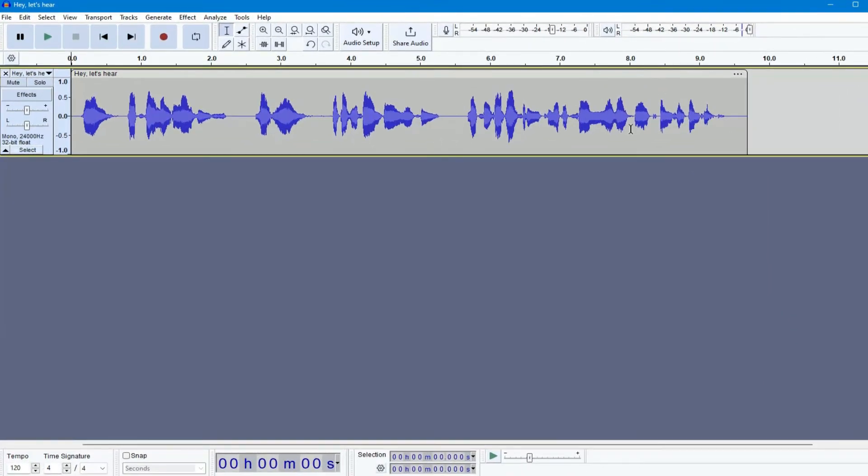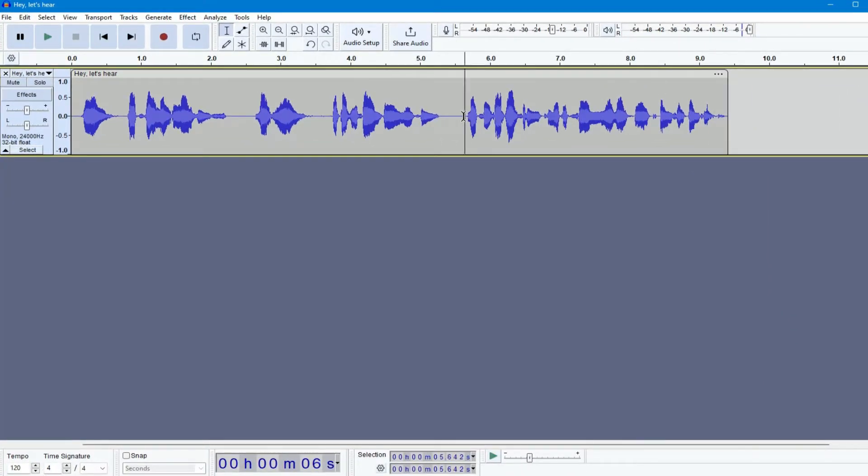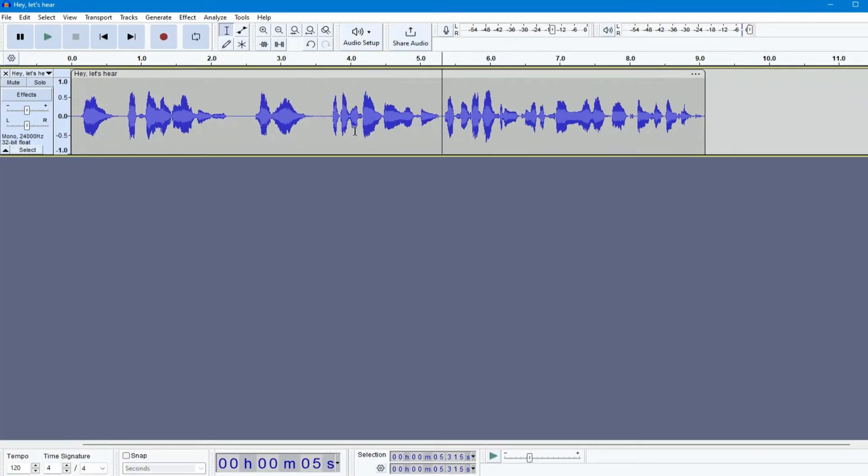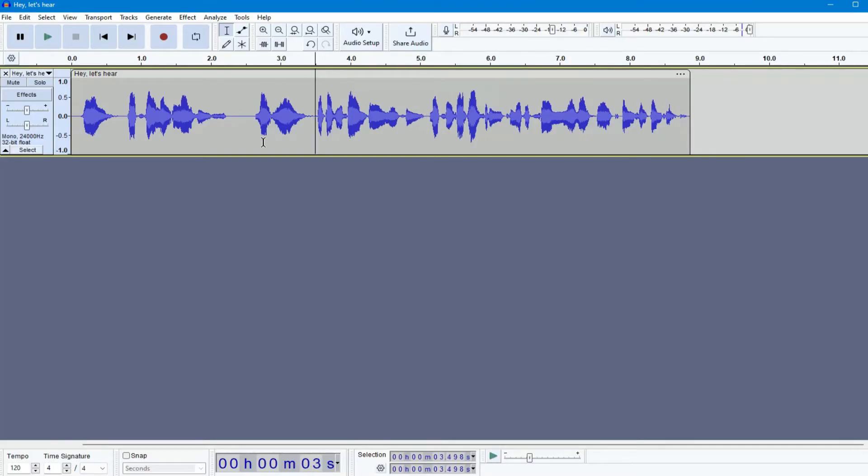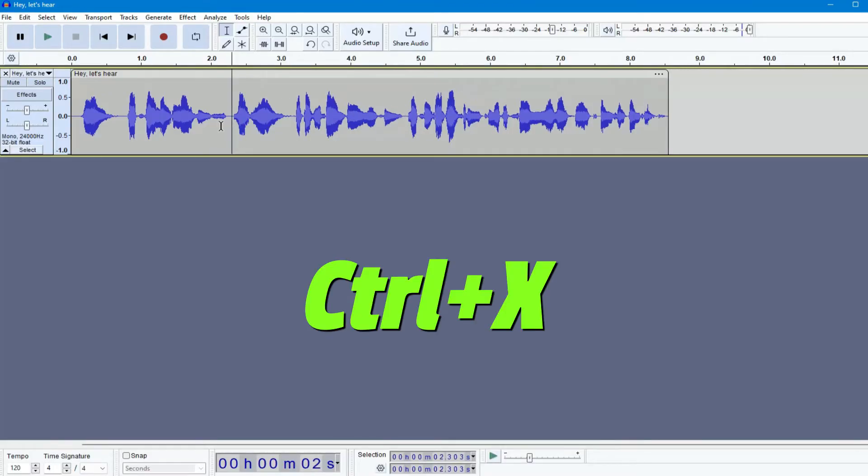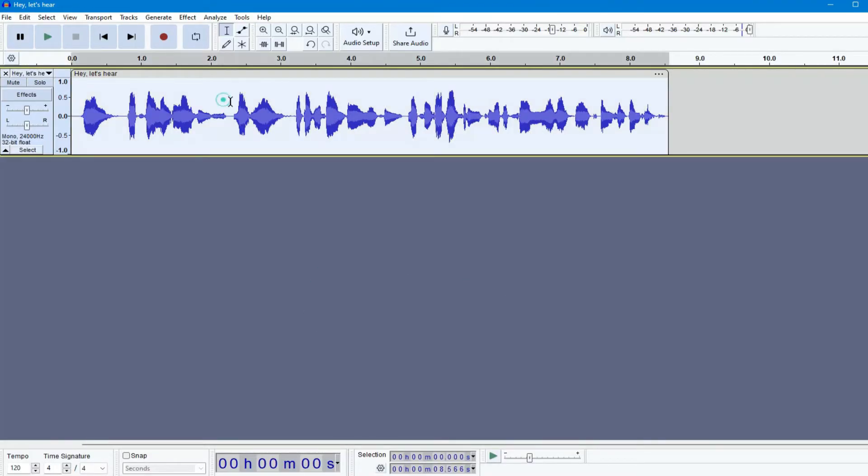Now, let's cut these silent parts to make it more engaging. If you are not familiar with how to cut parts, select the section you want to cut and press CTRL plus X on your keyboard. It will be deleted.